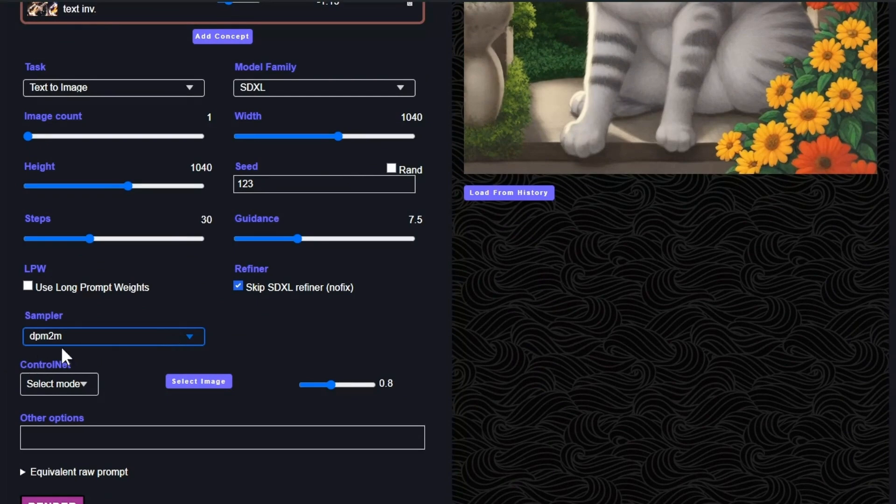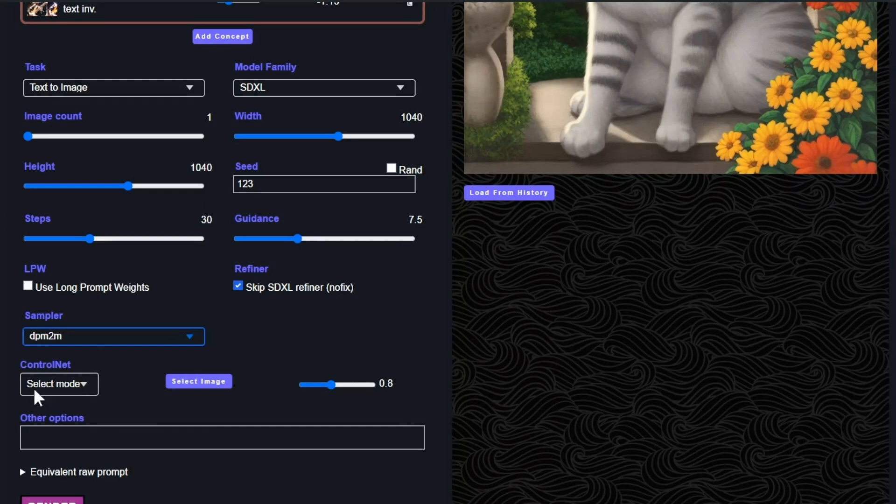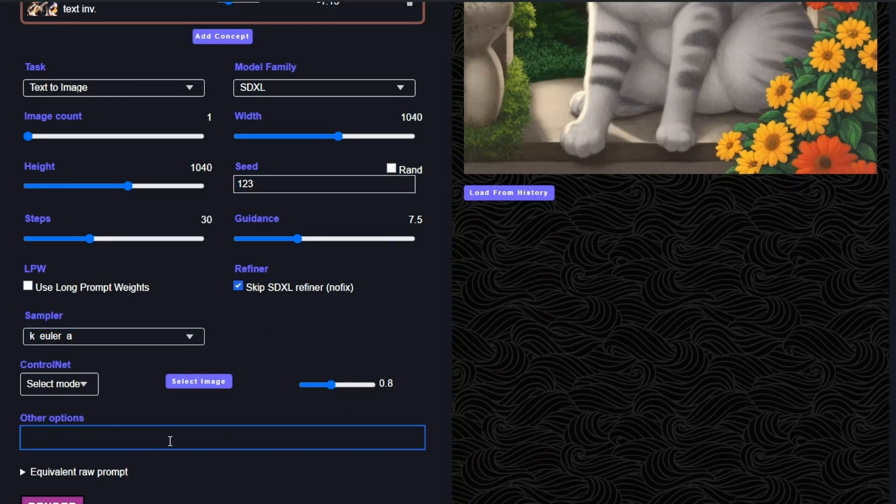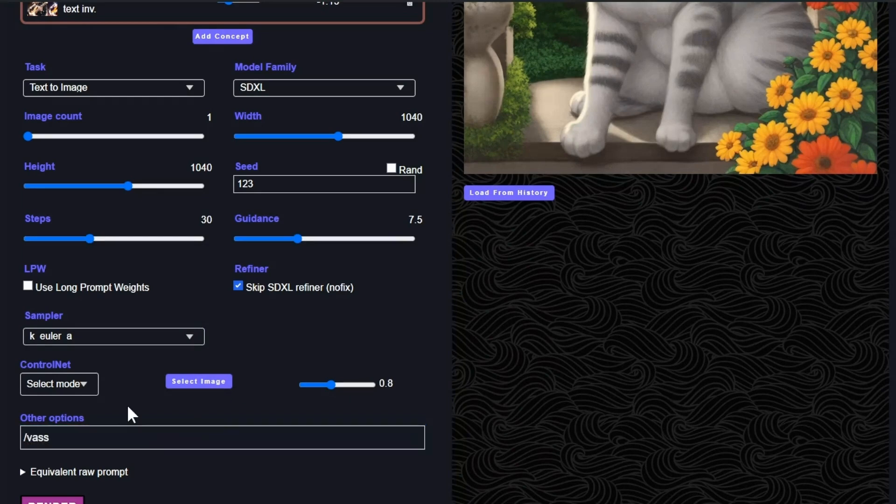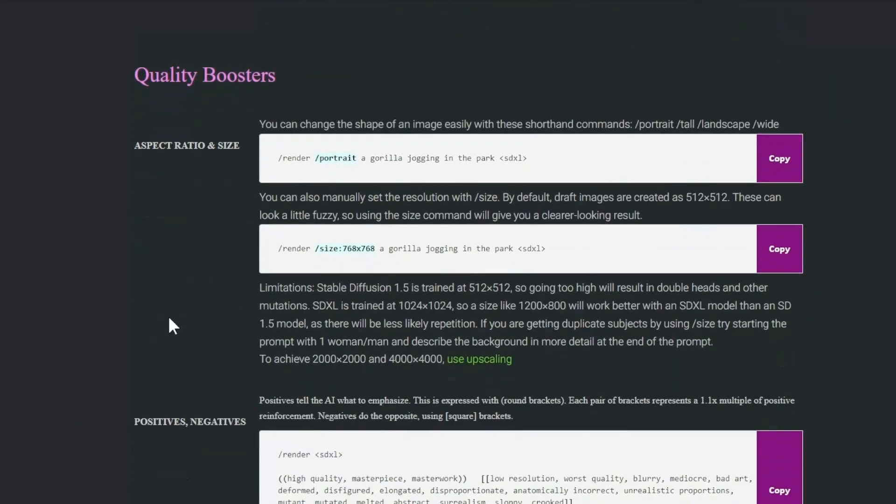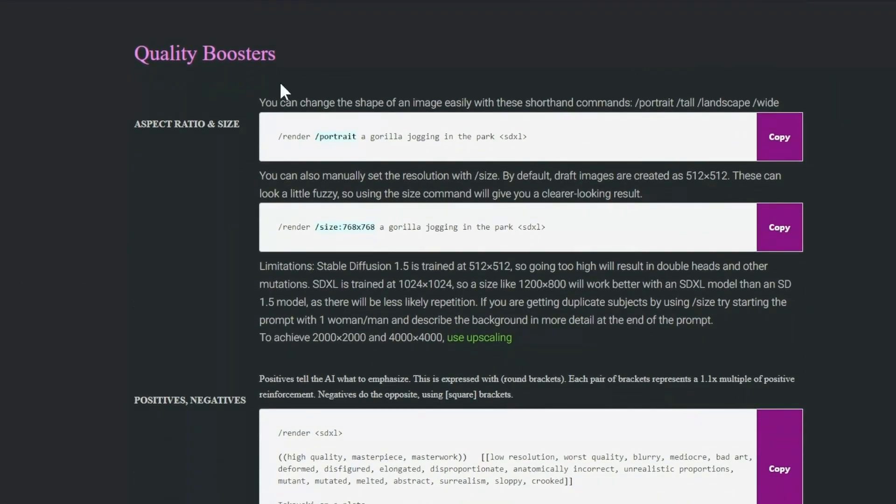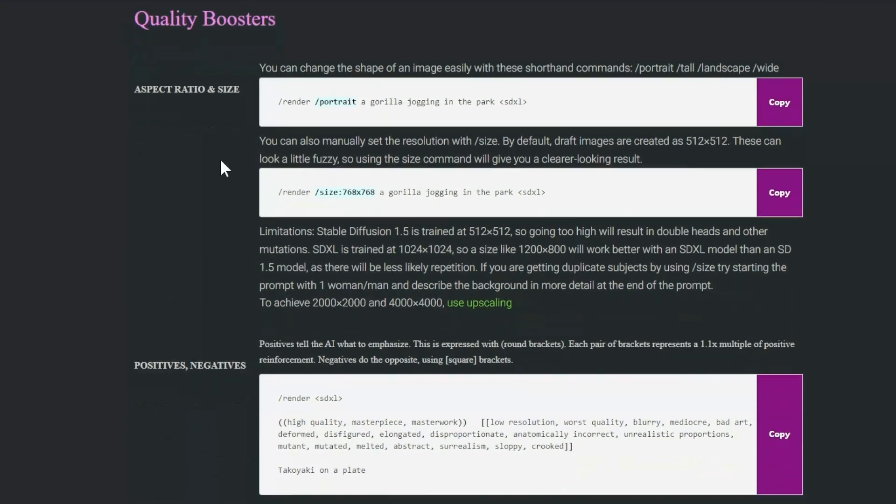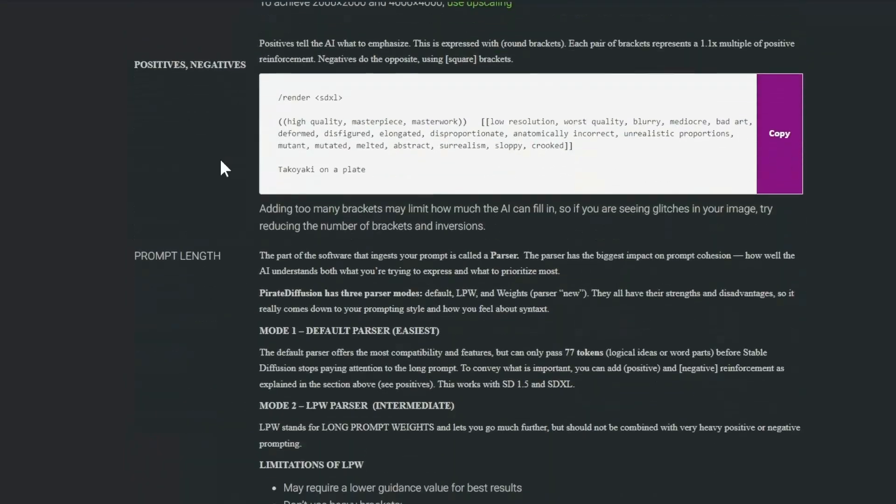Sampler. These are different algorithms that will solve the image in a different way. Euler is a popular one. It's kind of a creative one. And other commands from the pirate diffusion chatbot, you can add them right here. So for example, if I wanted to use boss, which is HDR correction, I can add it there. I can do all kinds of other commands. And I'll link to the pirate diffusion cheat sheet command in the comments of the video.